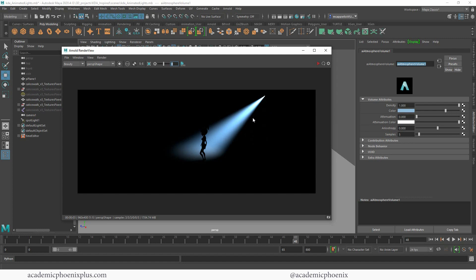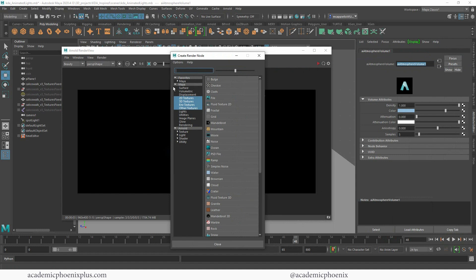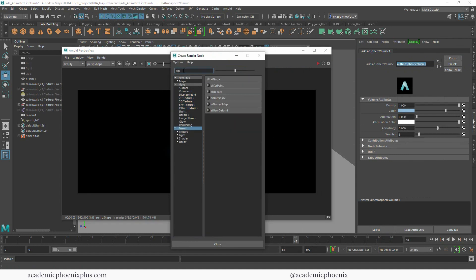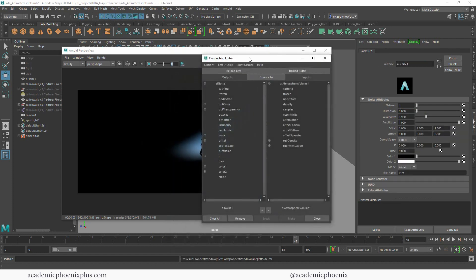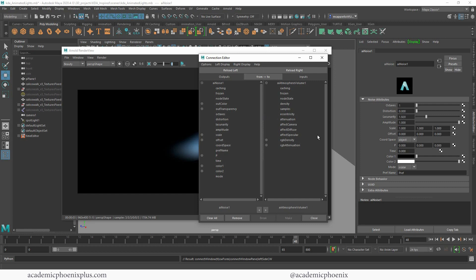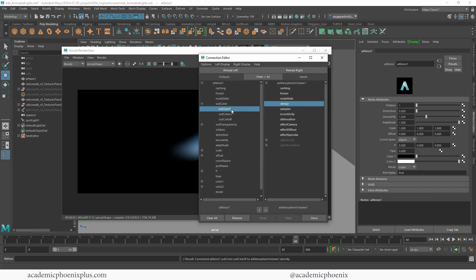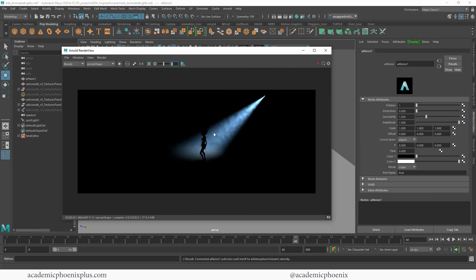The fog is way too even, so we want to break it up. I'm going to go to the density of my AI Atmosphere and click on the output connection. I'll use one of my favorite nodes under Arnold called AI Noise. It's going to give you the Connection Editor because AI Atmosphere can only accept black-and-white images, while AI Noise outputs color (RGB). So I'll open the little plus sign next to Out Color, grab Out Color R, then choose Density — connecting the red channel as a black-and-white image to the density input.